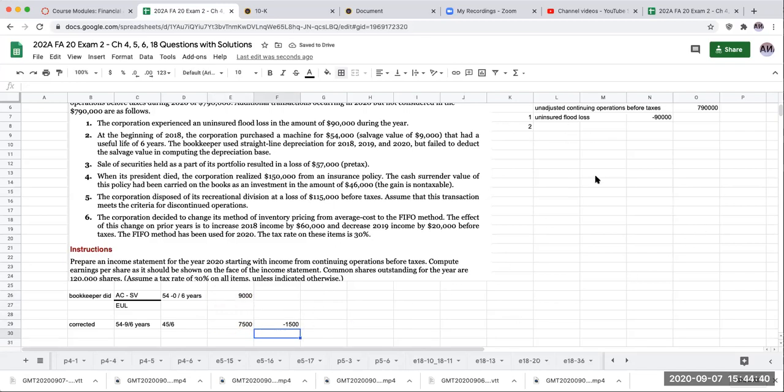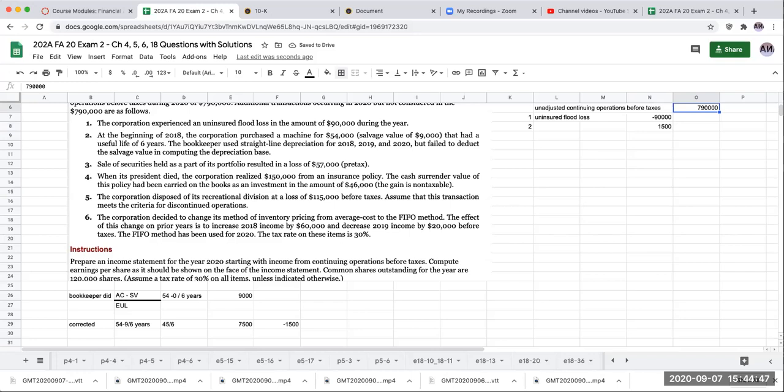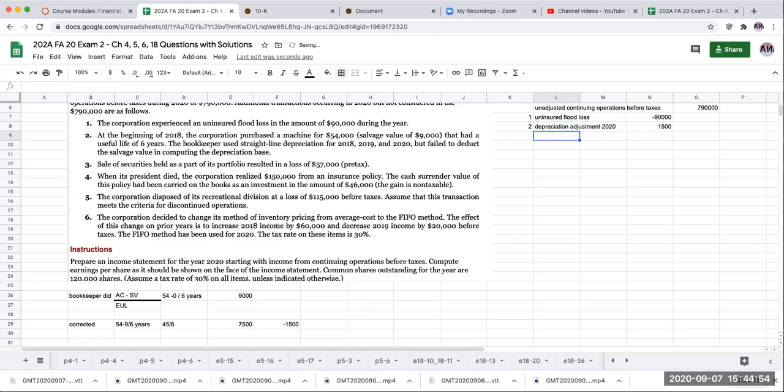And I'm going to do this as an add back because remember, this has a $9,000 adjustment. To make it correct, I have to add back 1,500. Number three: sale of securities, other income and expense.